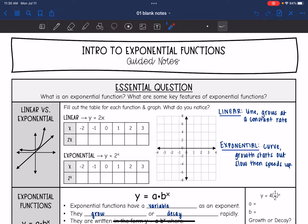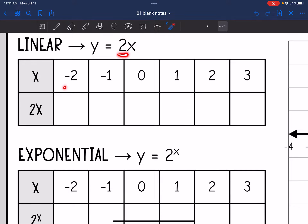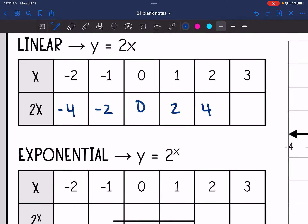First we are going to look at a linear function versus an exponential function. A linear function is something like y equals 2x — let's fill out this table and observe any patterns. So y equals 2x means 2 times the x value: 2 times negative 2 is negative 4, times negative 1 is negative 2, times 0 is 0, times 1 is 2, times 2 is 4, and times 3 is 6. As you can see in our table, the pattern is that we are adding 2 each time.